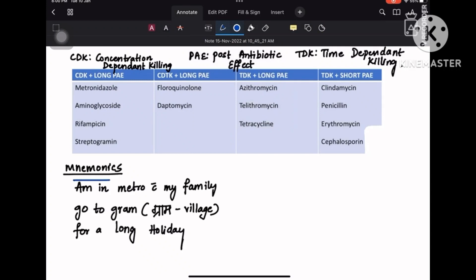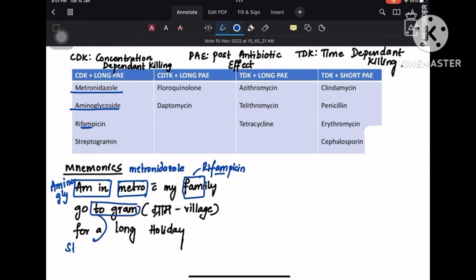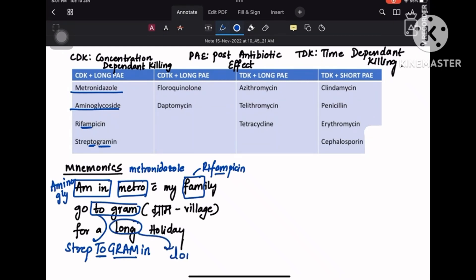'Am in' together is aminoglycoside. Metro is metronidazole. Family — the first three letters F-A-M — represents rifampicin, since rifampicin has F-A-M in it and family has F-A-M. We are going to a gram: streptogramin — the antibiotic streptogramin has 'gram' in it. And the long holiday is written purposefully because it has long PAE, meaning long post-antibiotic effect. So: aminoglycoside, metronidazole, rifampicin, streptogramin — concentration-dependent killing with long post-antibiotic effect.